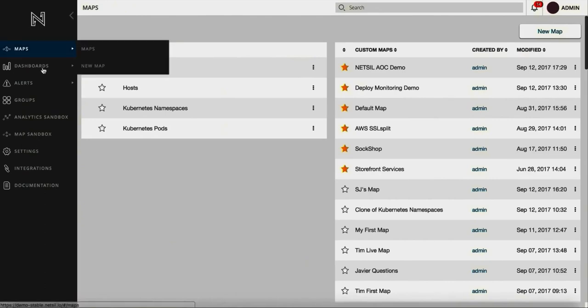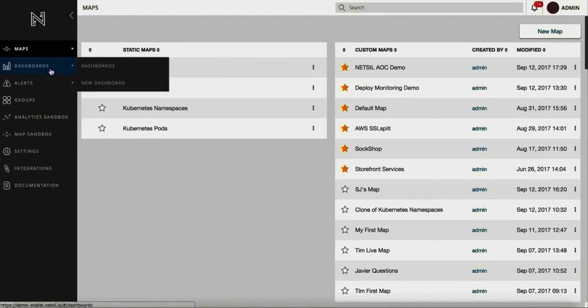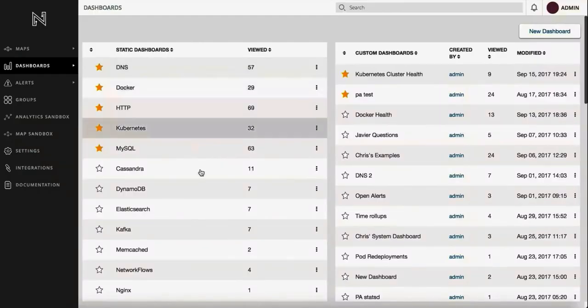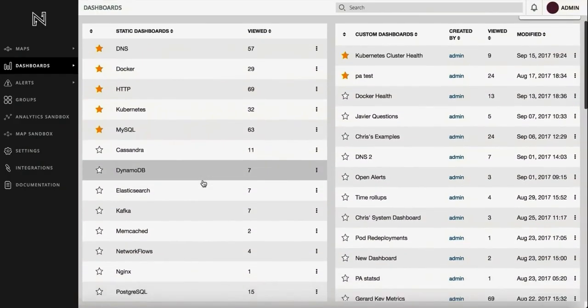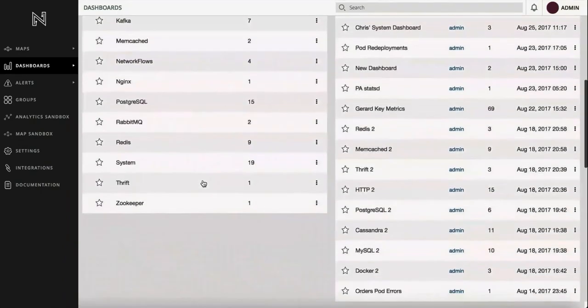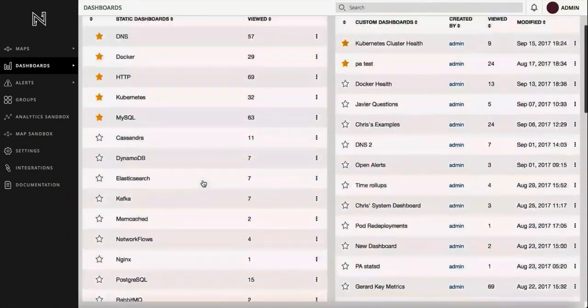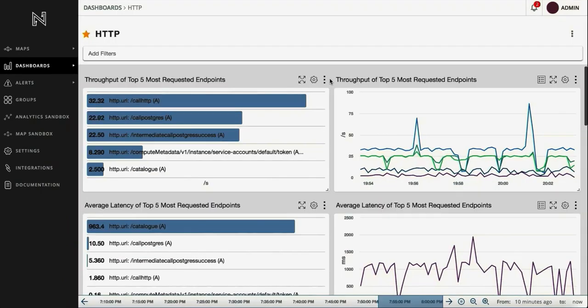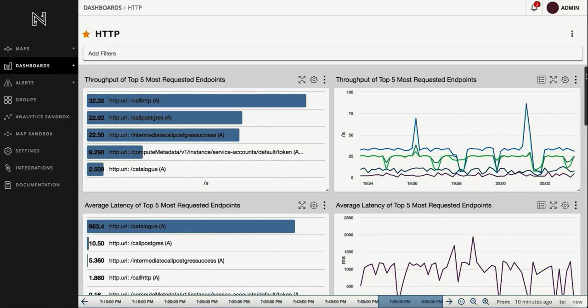Let's check out the dashboard section. You get several out-of-the-box dashboards for a wide variety of integrations supported by NetSIL. Let's dig into the HTTP dashboard.